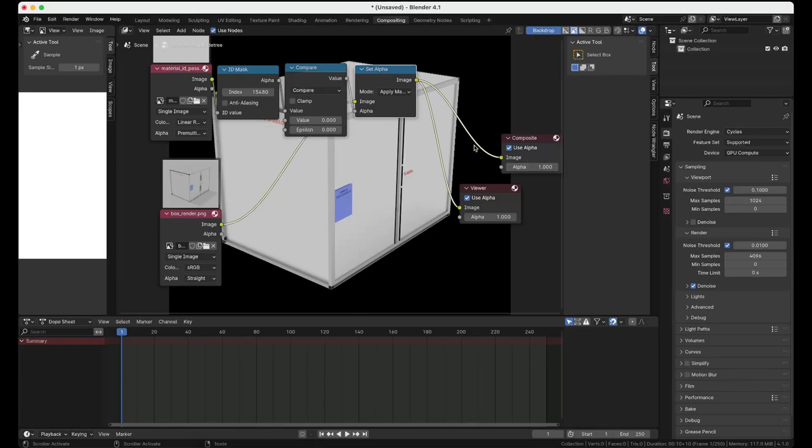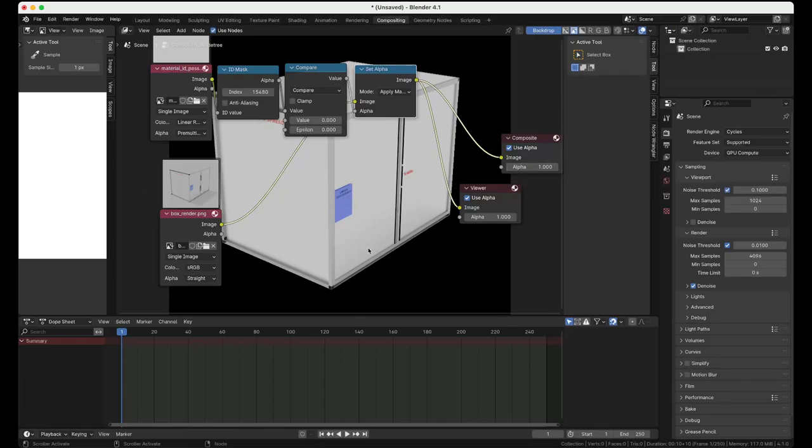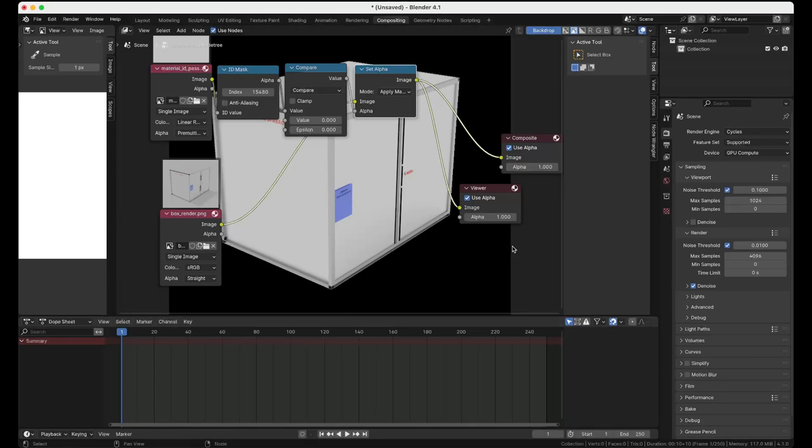And then you should be able to render this out and save out the image with just the box and the rest of it being alpha. And then you should have to make sure that.